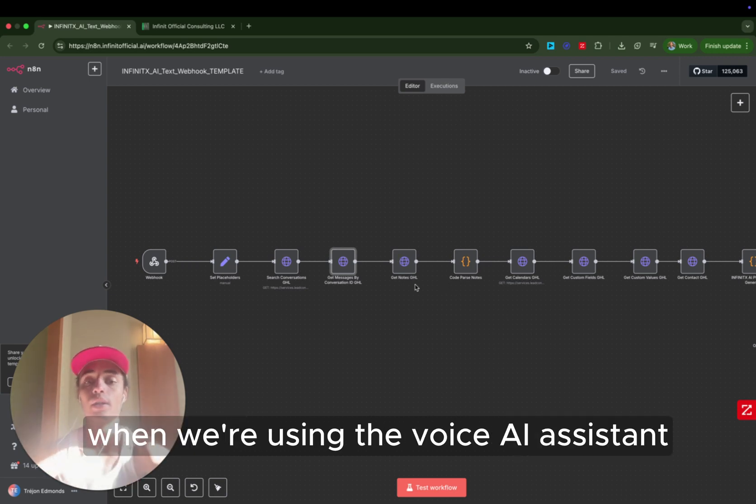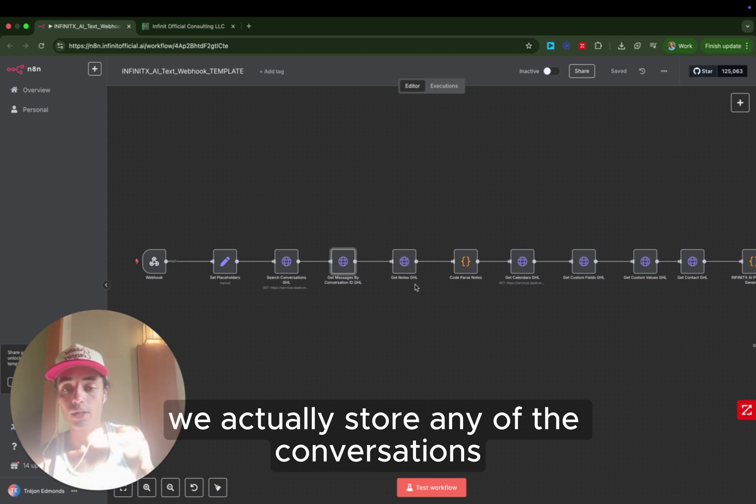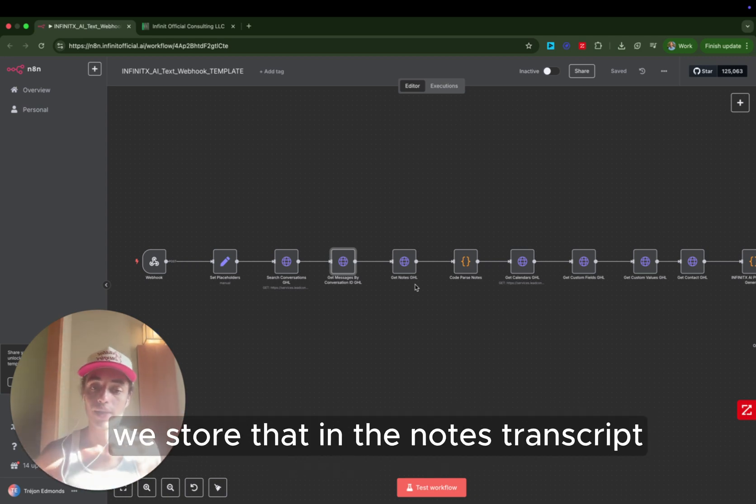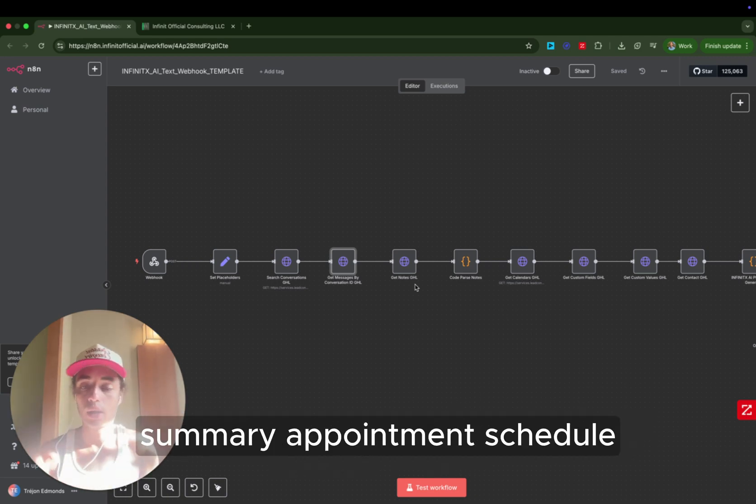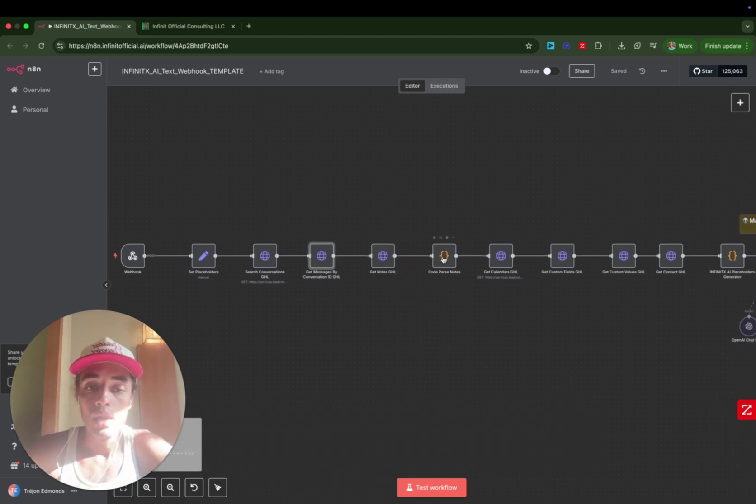So we search GoHighLevel for a conversation ID so that when we use the get messages ID, we actually get all of the conversation history between that contact from inside of GoHighLevel. So this is how we can see every conversation that a user has had via text. Get notes. When we're using the voice AI assistant, we actually store any of the conversations that somebody has with their voice AI. We store that in the notes, transcript, summary, appointment schedule, date and time. All of that kind of information gets stored in the notes.